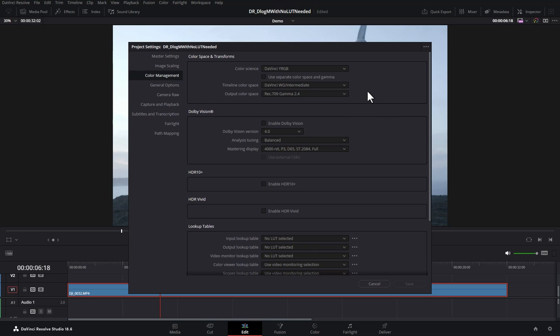The reason we're using DaVinci Wide Gamut Intermediate as this timeline color space is this gives us a big working space to edit our colors in without coming up against any restraints. Ultimately this will be transformed to Rec.709 but it means while we're doing our color grading we're not going to run into any boundaries. It's also a great choice if you're working with lots of different footage from lots of different cameras.